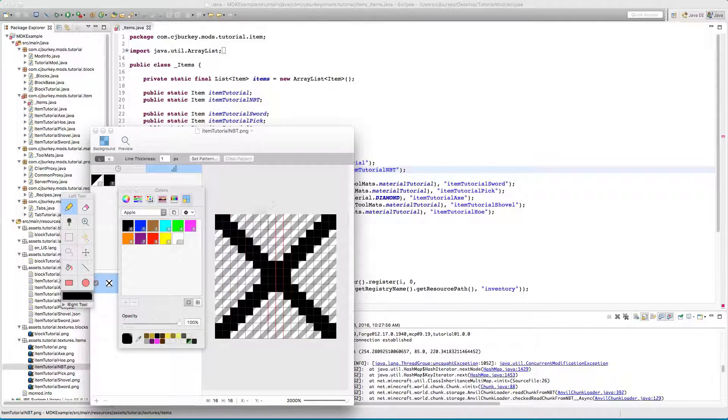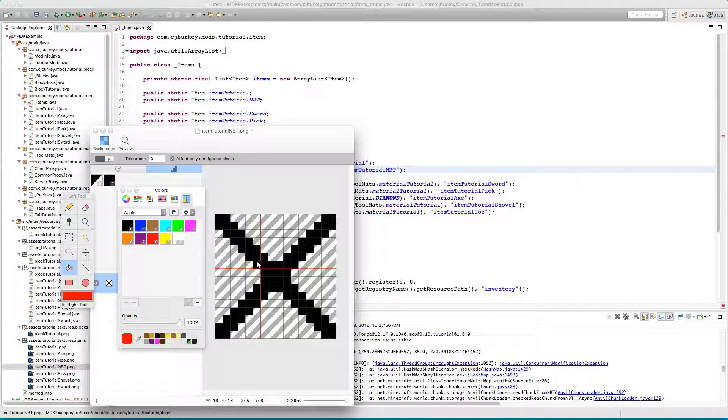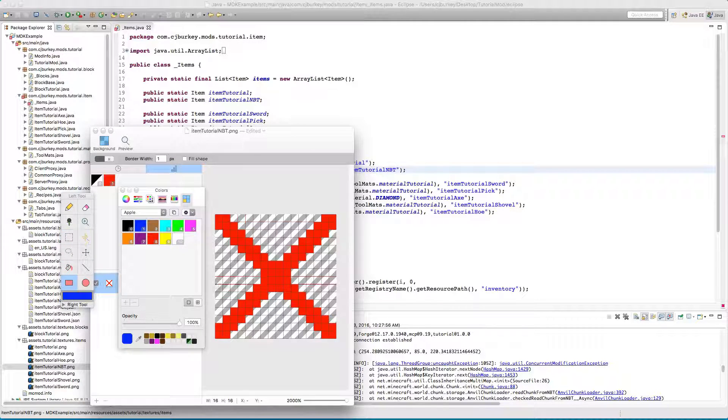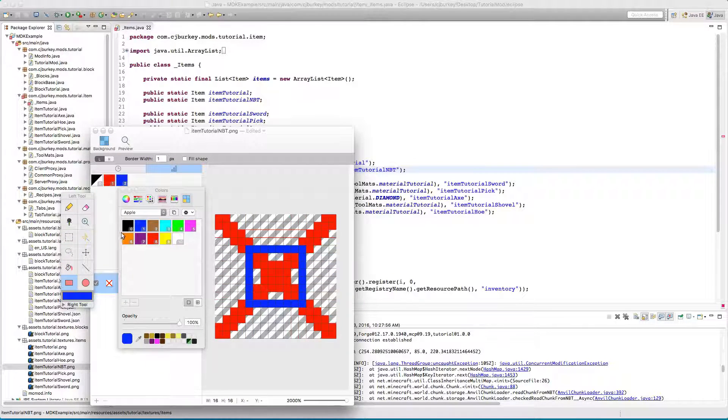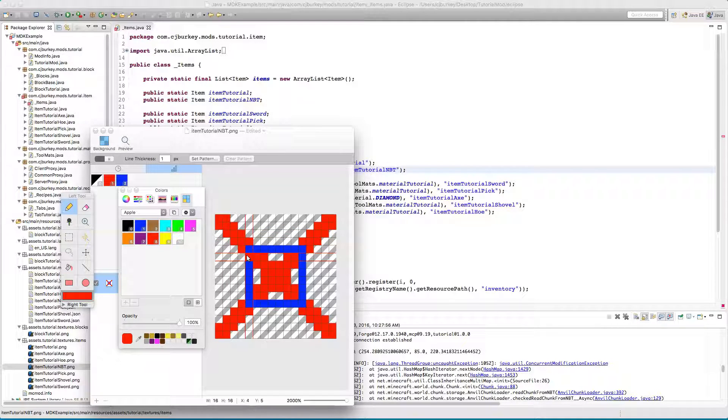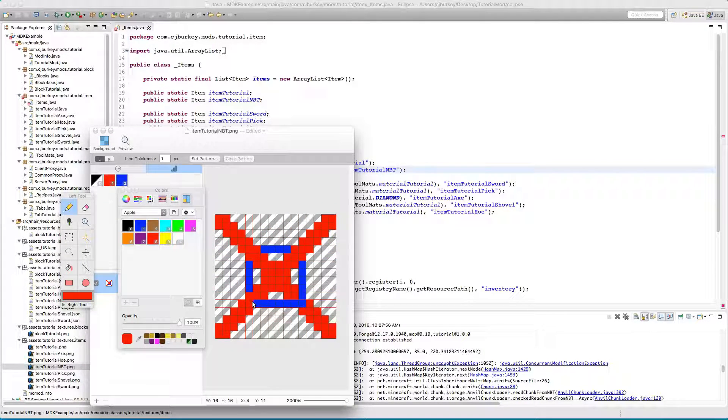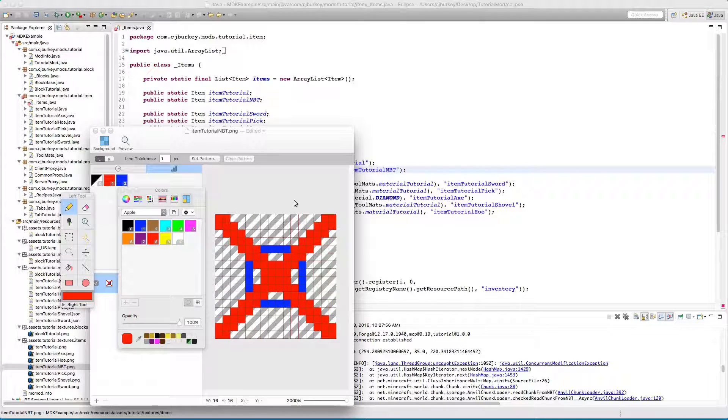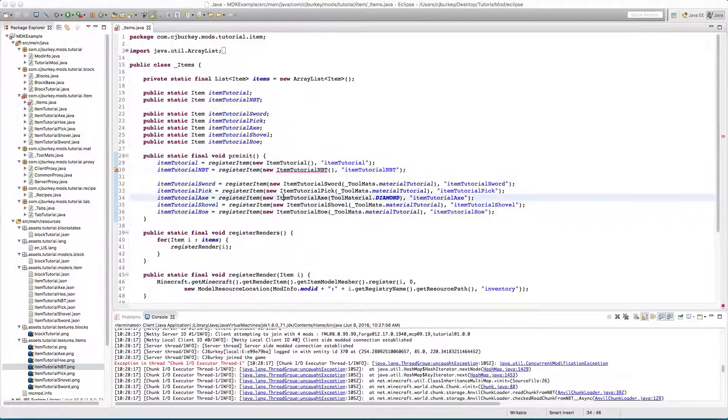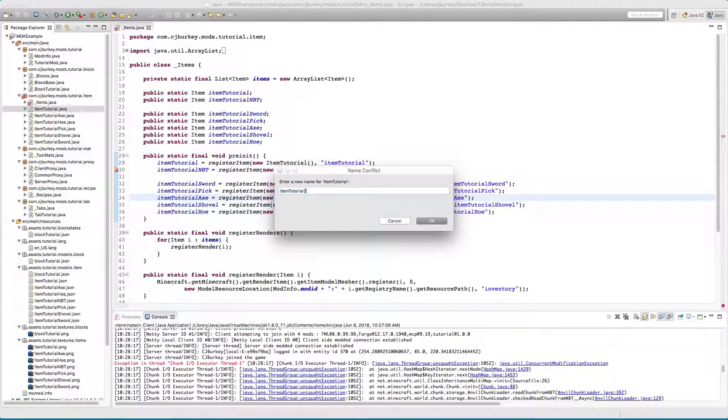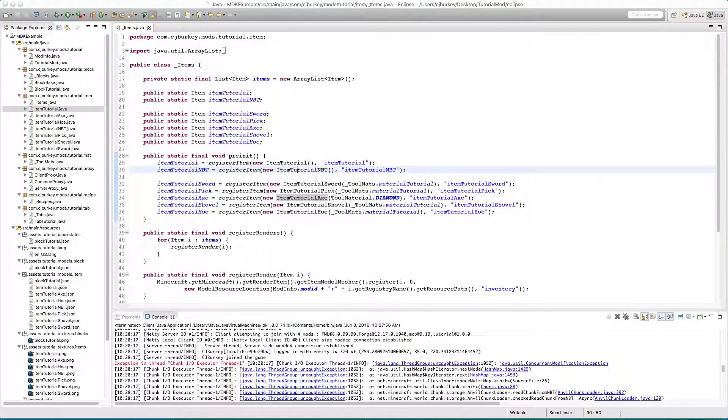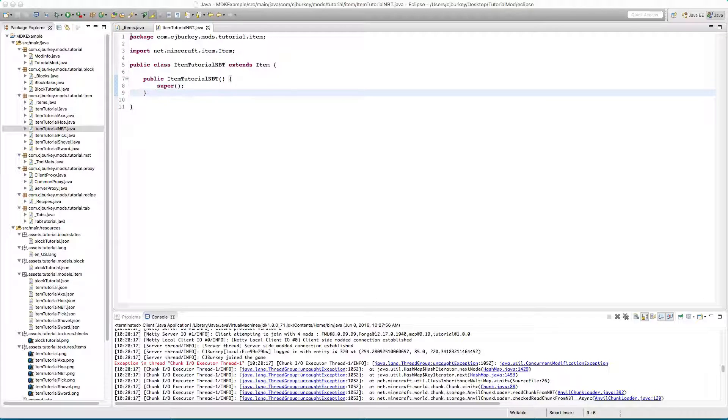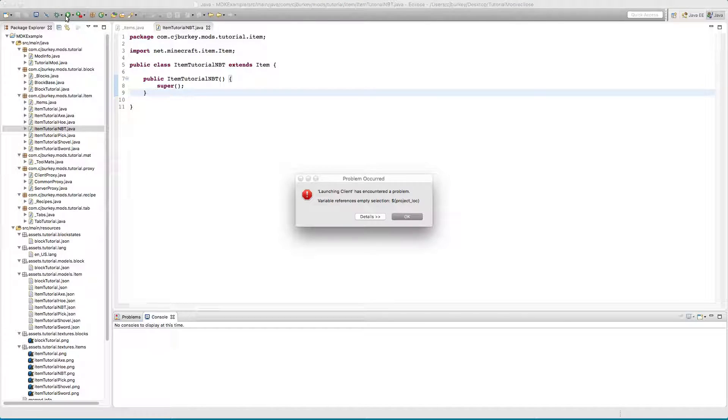Then in textures I'm going to copy the tutorial basic item and we're going to do NBT, the color red with a blue box. Now I think that looks pretty snazzy. Now we're just going to have to create this class so item tutorial NBT is now a class. Let's just run the game to make sure this item is correctly registered.